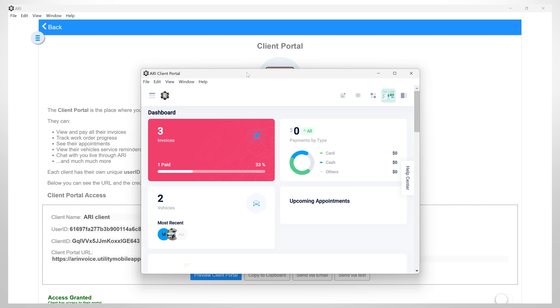This is what the client will see and have access to. The dashboard summarizes the main things a client would seek. It has the following items.